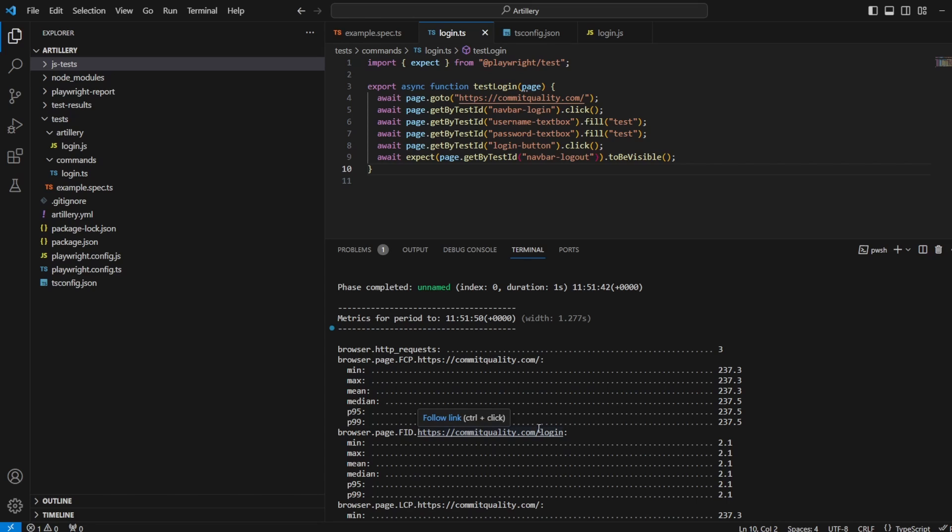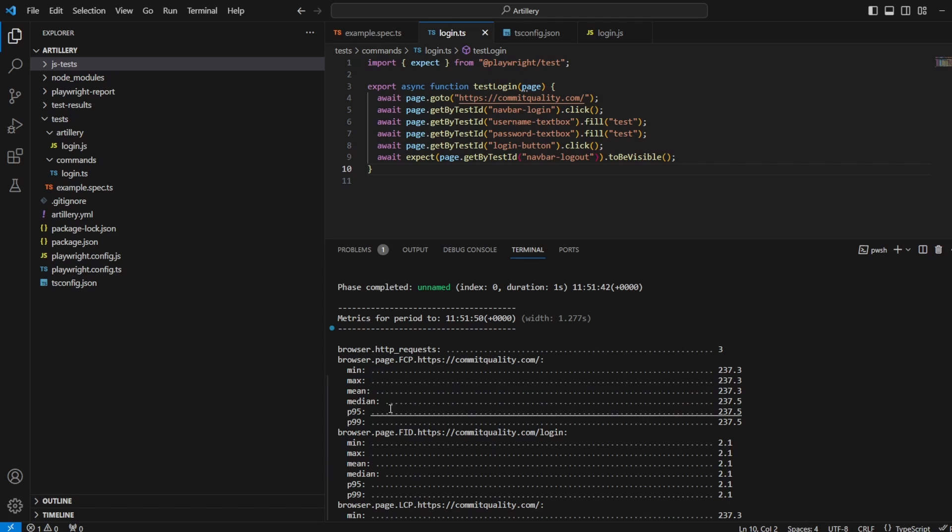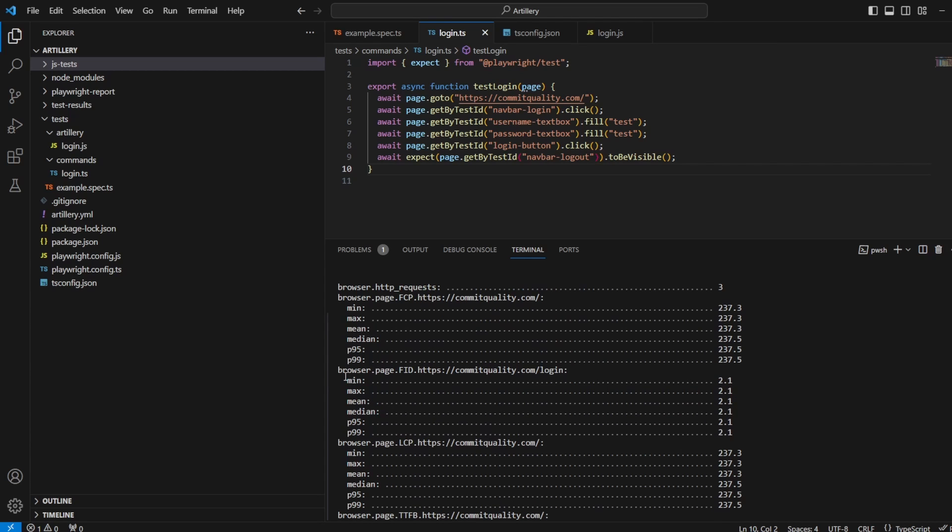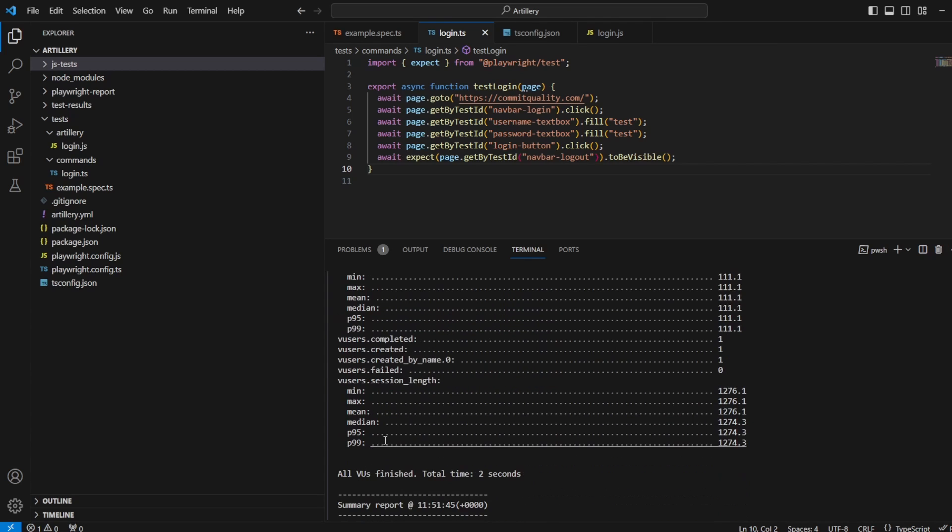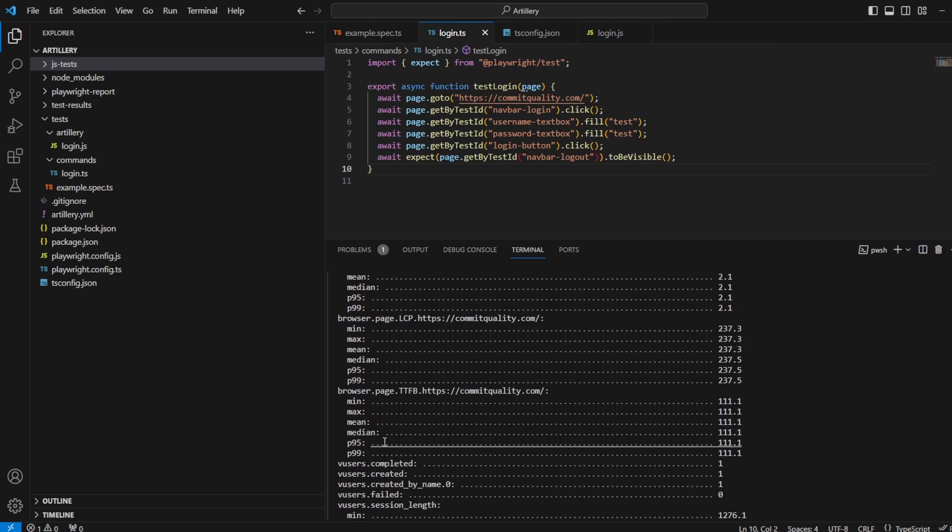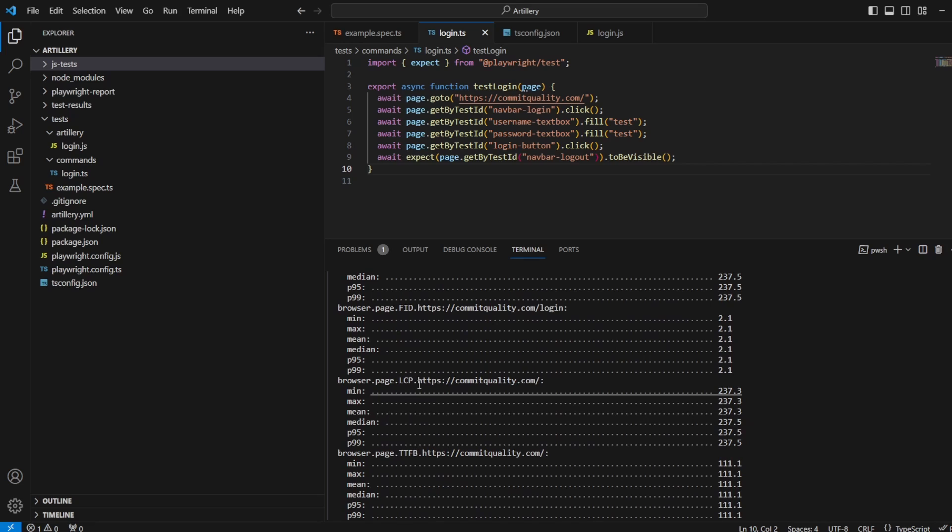So this P95, just to clarify, is the value below which 95% of the response times fall. And the P95 and the P99 are useful to identify outliers or requests with unusually high response times. These metrics are really valuable for understanding the overall performance characteristics of your system. And they can identify any bottlenecks or areas for improvement. They're going to help you gauge how responsive your application is under different load conditions, which is what we're going to see when we start going through phases. Now you can see all these others like the FID, LCP have these as well. So it basically means the same for all of these.